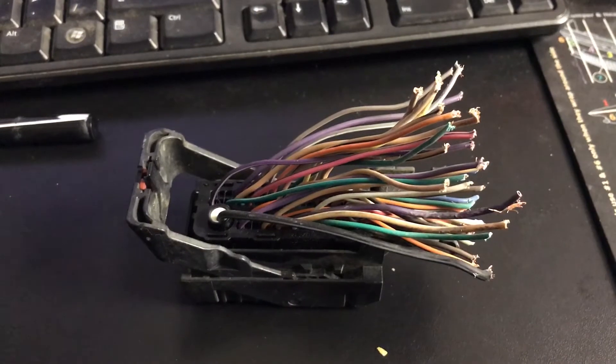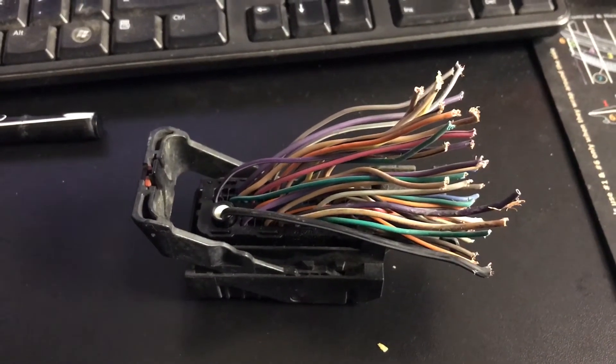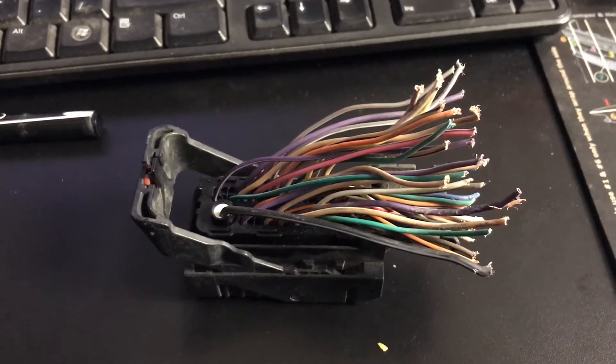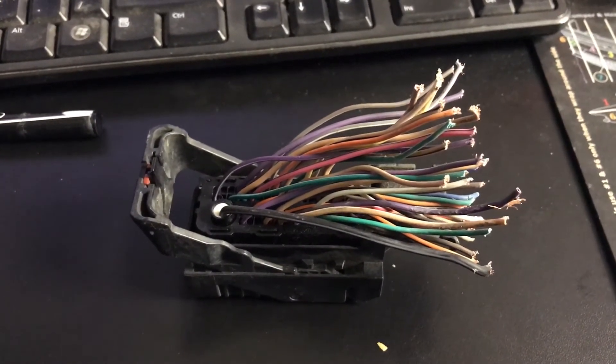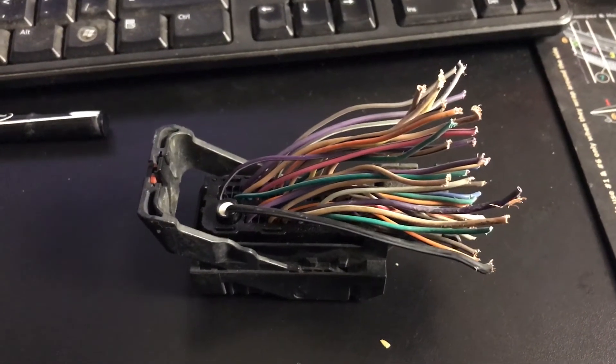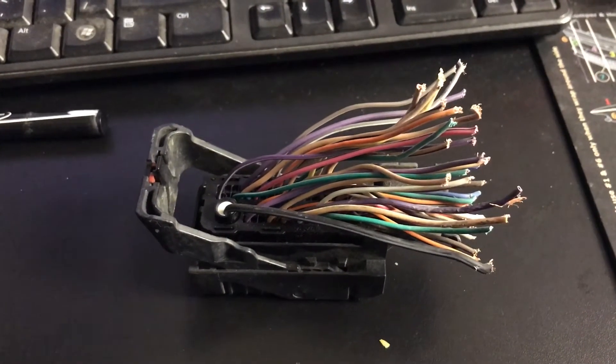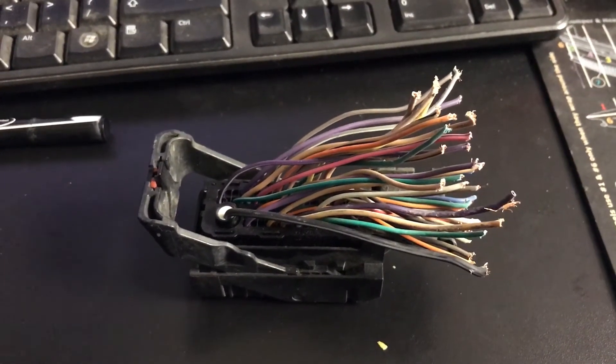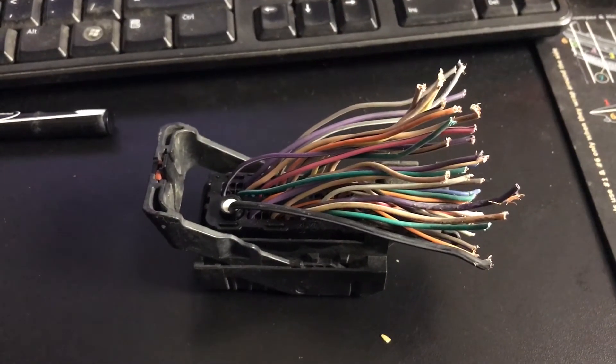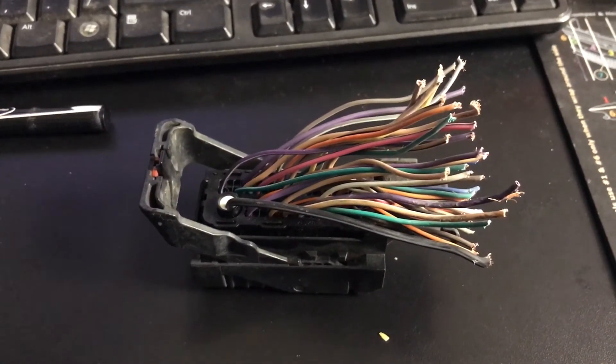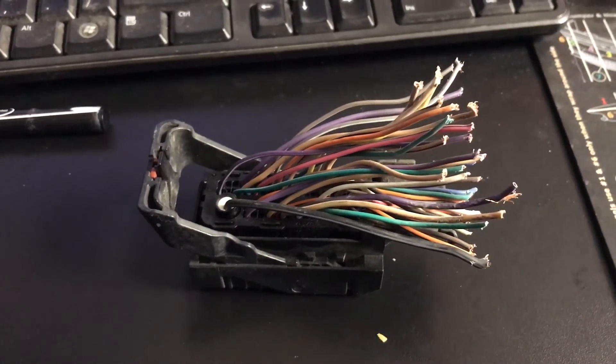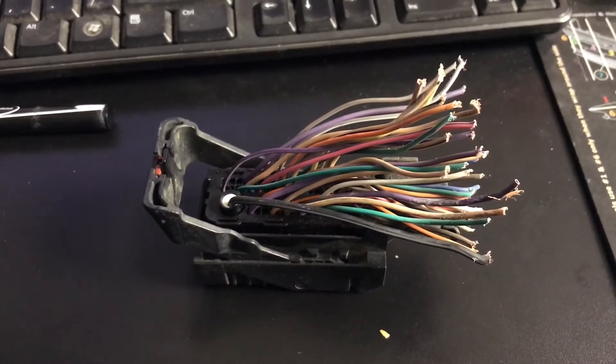So in our other diagnosis video we tell you to check for power with a key on at certain connectors inside the fuel system control module connector. The wire that you'll find that sometimes doesn't have power will be the dark green and white wire, which is a fuel pump relay control wire.